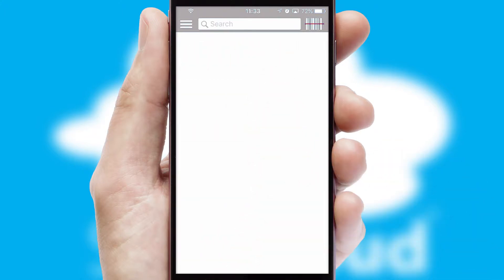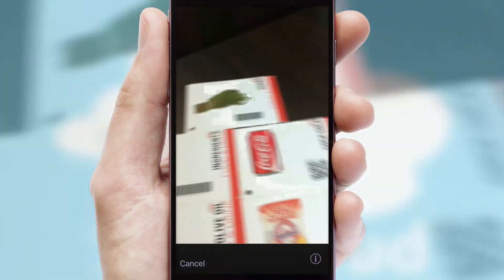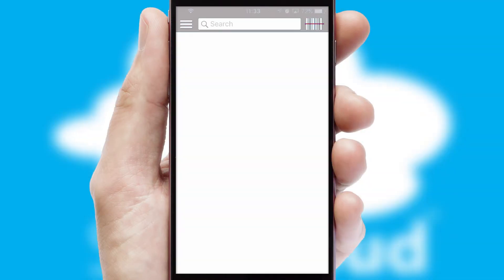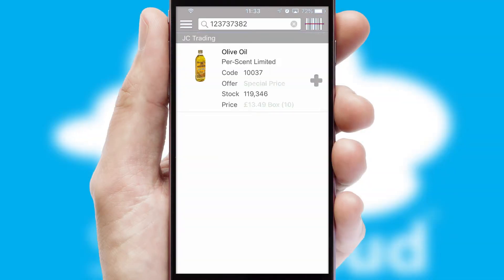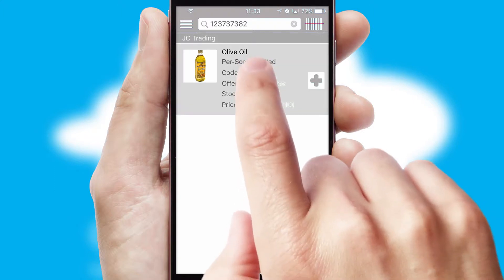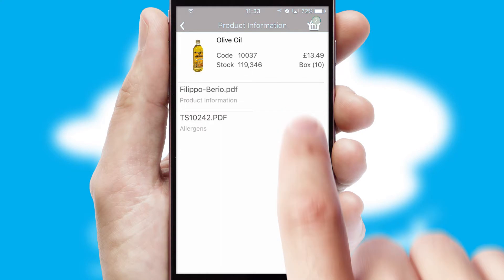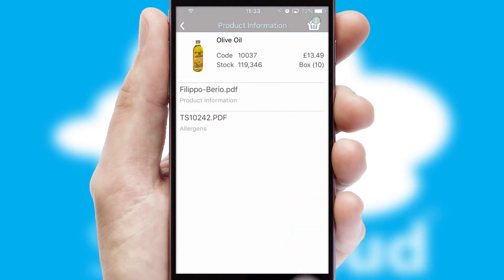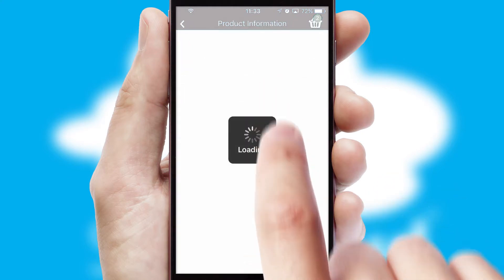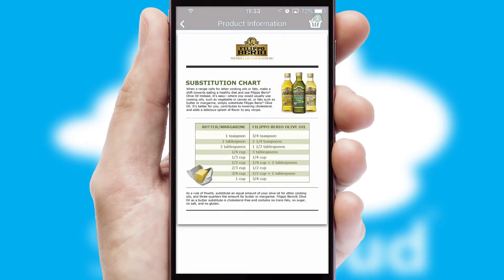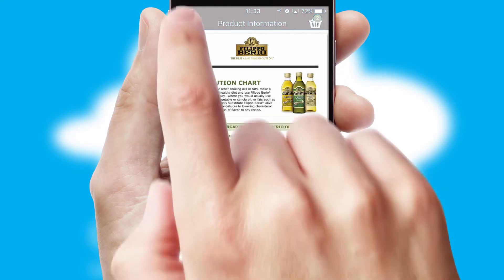Products can also be easily located and ordered by scanning any type of barcode or QR code. If you require further product information, then by clicking the information button, you'll be able to access detailed PDFs on the products.